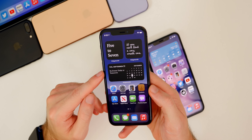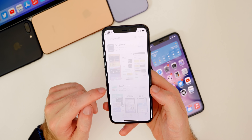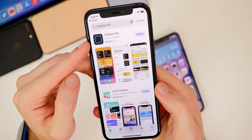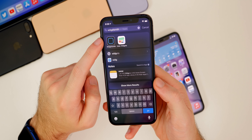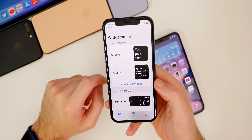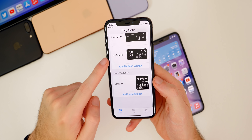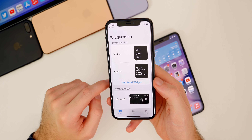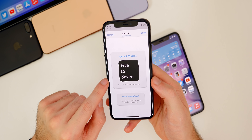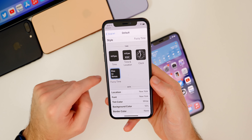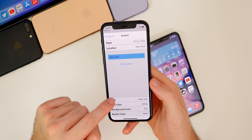Moving on to custom widgets, like the ones you see here — for this we need two apps from the App Store. Search for and download WidgetSmith, and also Color Widgets. Let's go into WidgetSmith, which is the main one we'll be using. For Small Number One, tap on it to edit and you'll see Default Widget. Tap again and you get all your styling options — you can change the time, location, font, text color, background color, and border color.